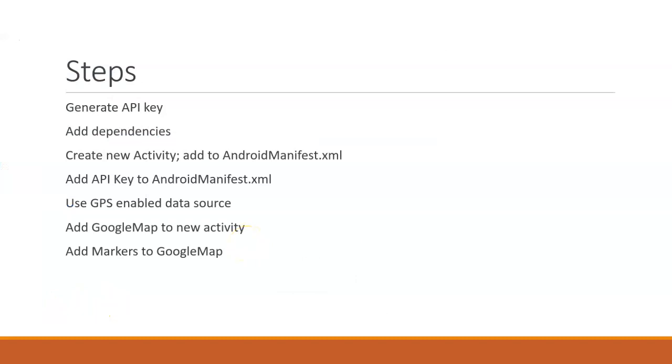There are several steps we're going to need to work through, which I'll do in this video. First, we need to generate a Maps API key. Then we need to add dependencies to our build.gradle. Then we need to create a new activity and add it to our Android Manifest XML.